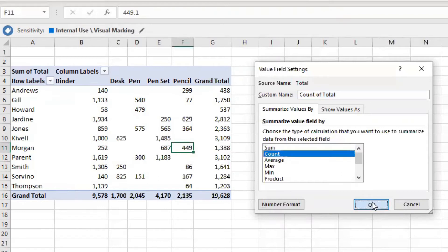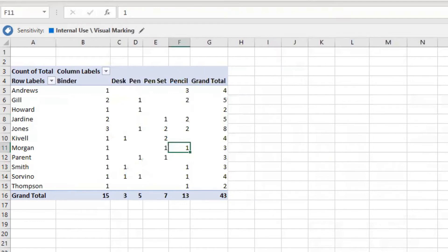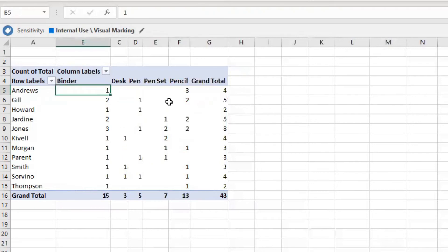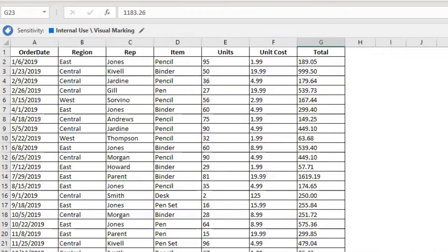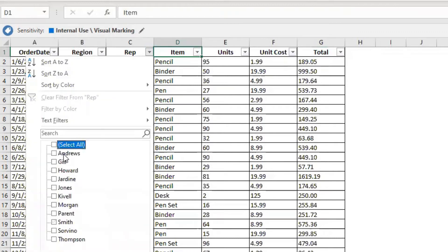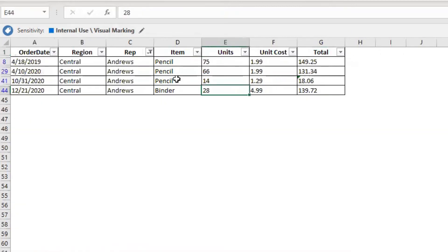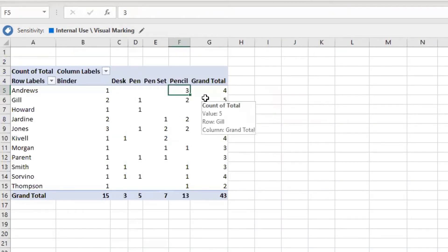If we switch to Count, the whole pivot table changes. Now it's showing the number of transactions each salesperson has done per item. Focusing on Andrew at the top — he has one sale for the Binder and three transactions for the Pencil. Going back to the data and filtering for Andrew, we can confirm: three transactions for Pencil, one for Binder. That's the count of transactions, not the sum.